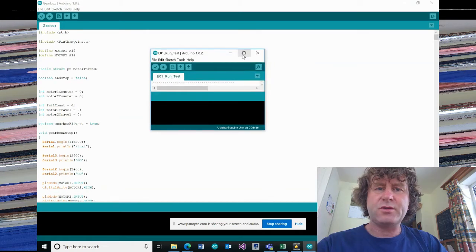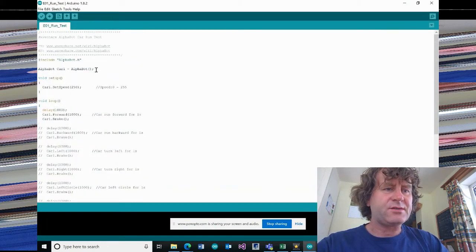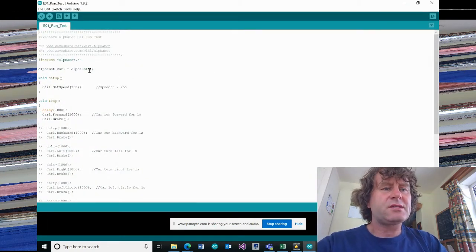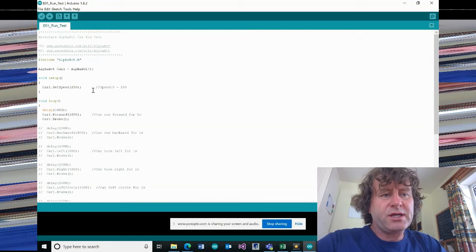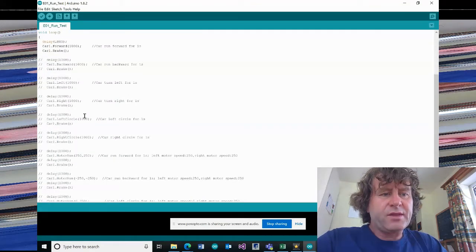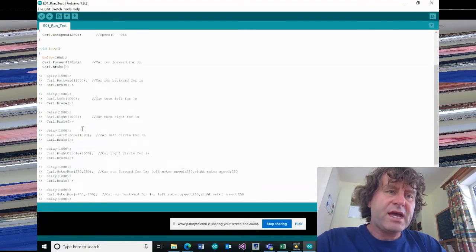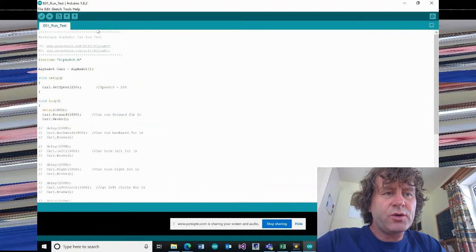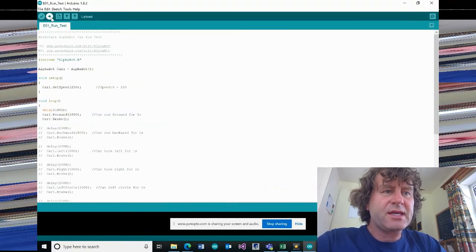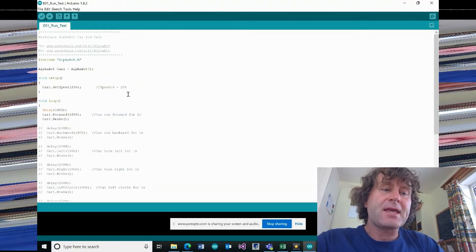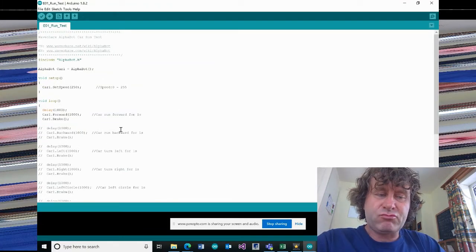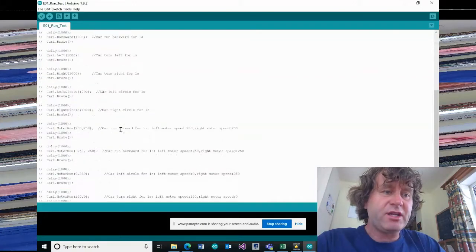Okay. So this is actually using the libraries for the test run of the AlphaBot. So again, you can just upload that to the AlphaBot in that way and check it out. Just try running it. Try seeing what it does.